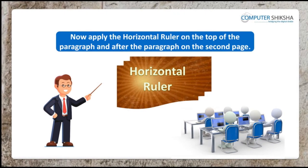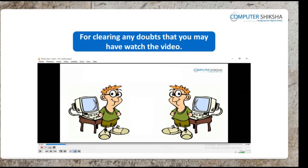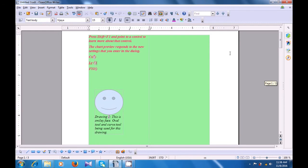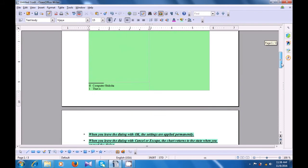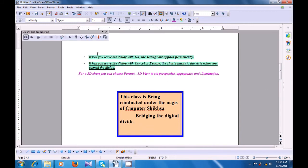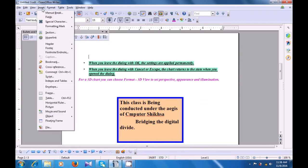Now apply the horizontal ruler on the top of the paragraph and after the paragraph on the second page. For clearing any doubts that you may have, watch the video. Let us once again practice applying the horizontal rulers. To apply the horizontal ruler, for instance, we are coming to the second page and we want to apply the ruler here. Keep our cursor here, then take your pointer to the Insert menu, select the horizontal ruler, and click on it. A box opens where you have many different types of rulers available.